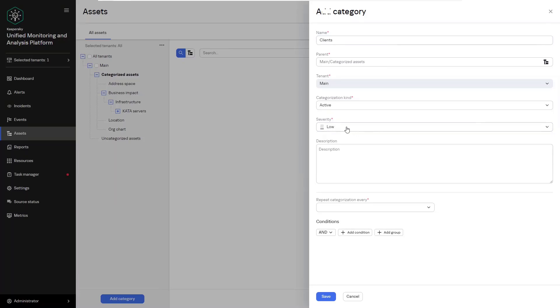Right now you can move your assets to the subcategory manually. As already mentioned KUMA supports automatic categorization. For this we'll create an operating system category and Windows subcategories. When creating the Windows subcategory we'll choose the active categorization method.